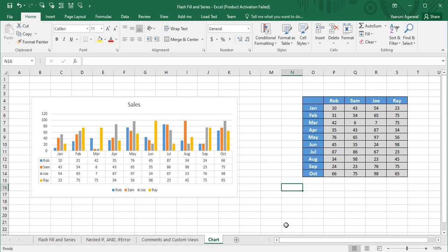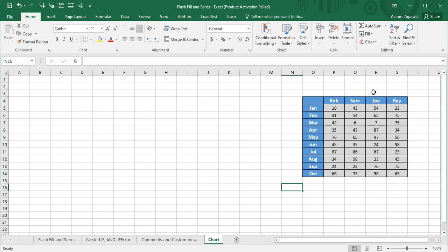We will also see how to apply filters to a chart. I have already created a chart, so I'm going to delete it first. This chart was based on a table with four columns named Rob, Sam, Joe, and Ray, and 10 rows ranging from January to October — basically the sales data of four salesmen. There are different kinds of charts available in Excel, but this time I'm going to show the usage of bar charts.